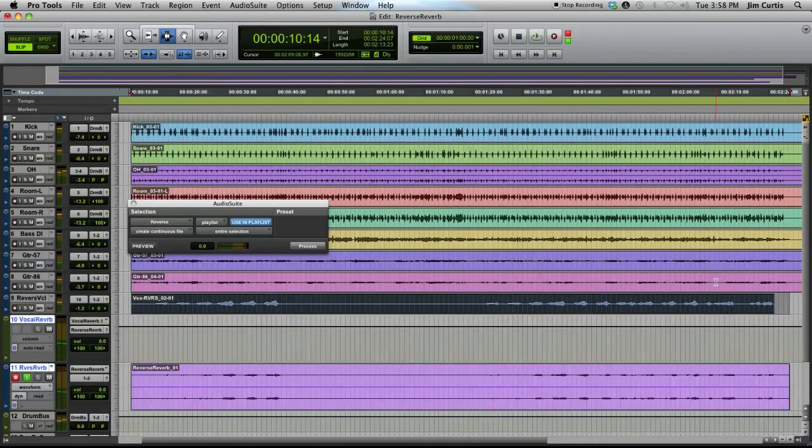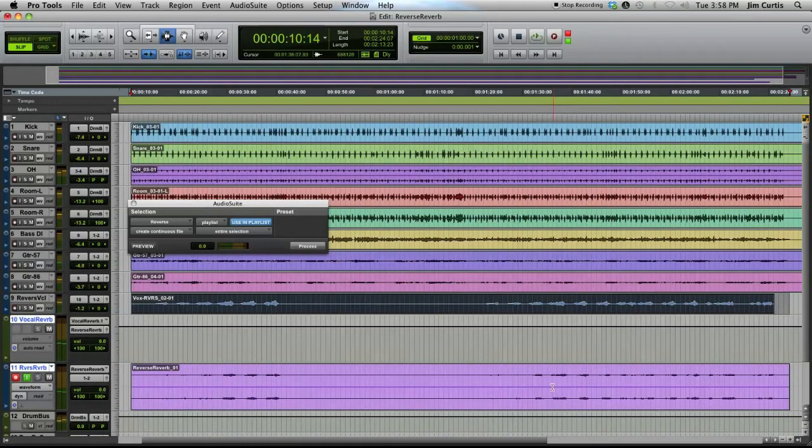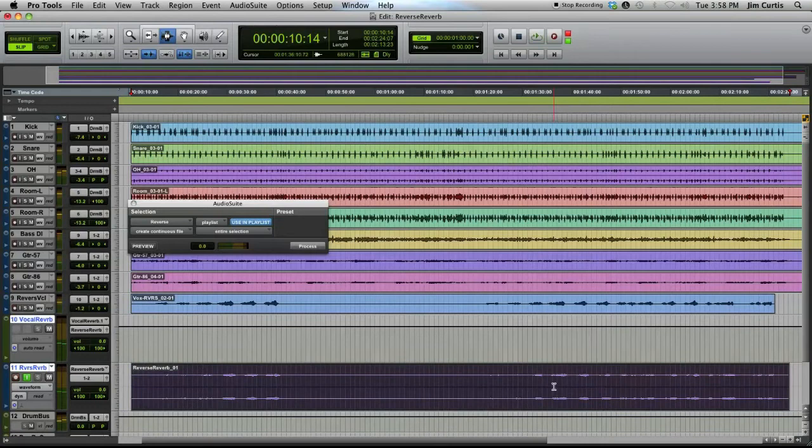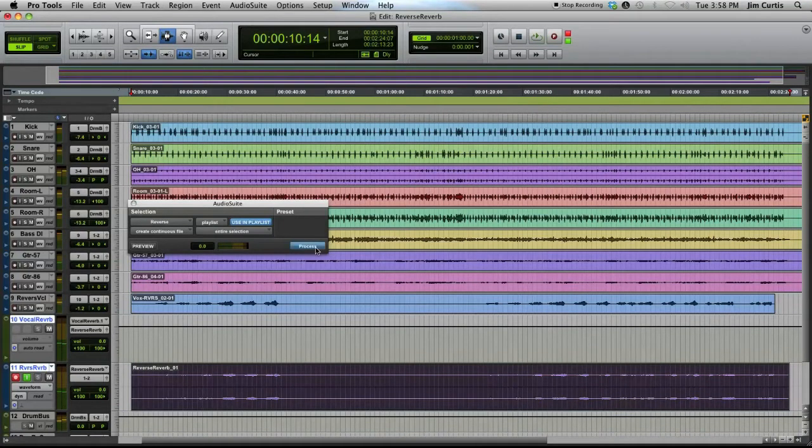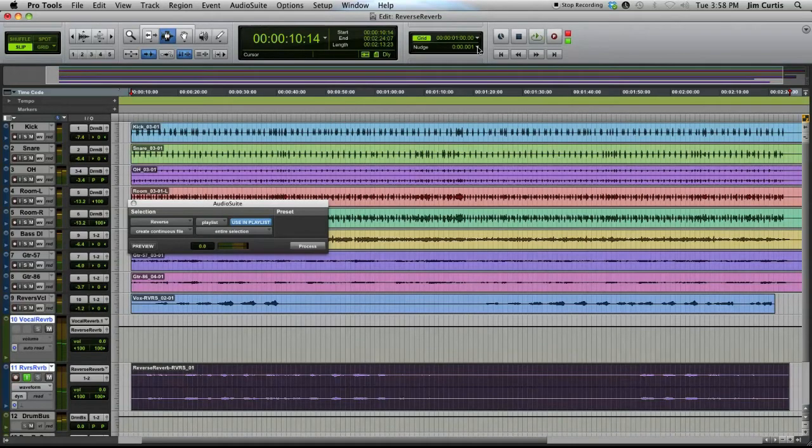The recorded reverb must now be reversed. As you did with the audio track before, select the newly recorded reverb and reverse it with the Audio Suite reverse plug-in. Once reversed, nudge it earlier by the amount of reverb decay time.